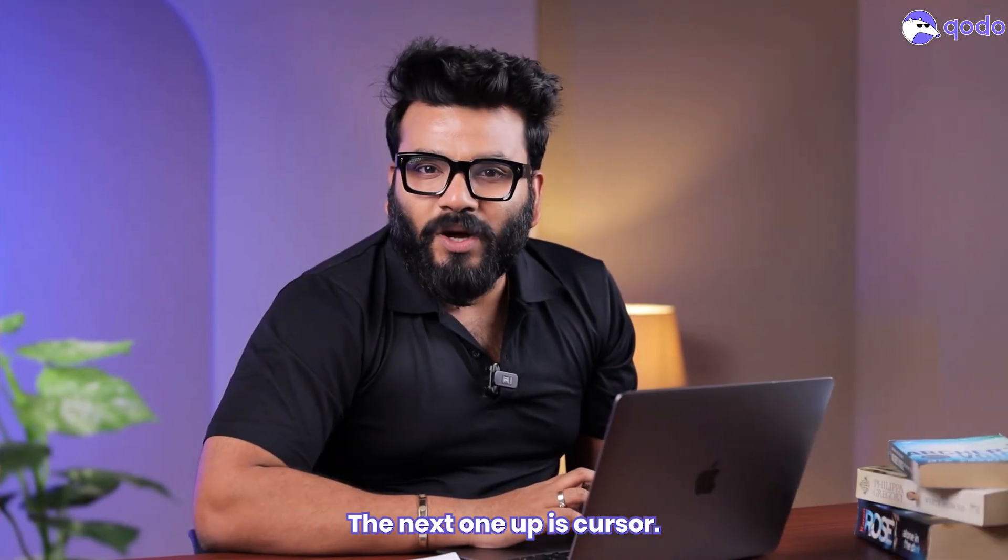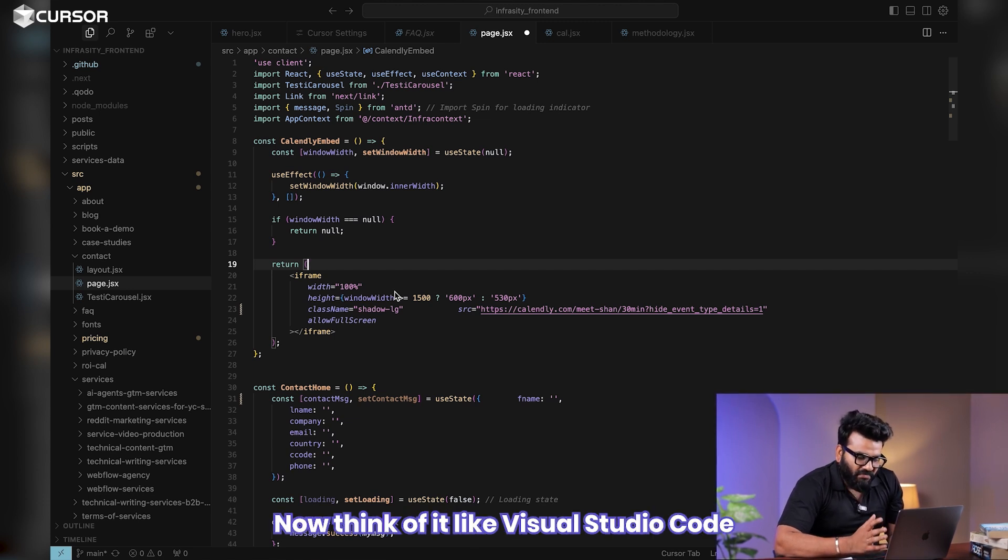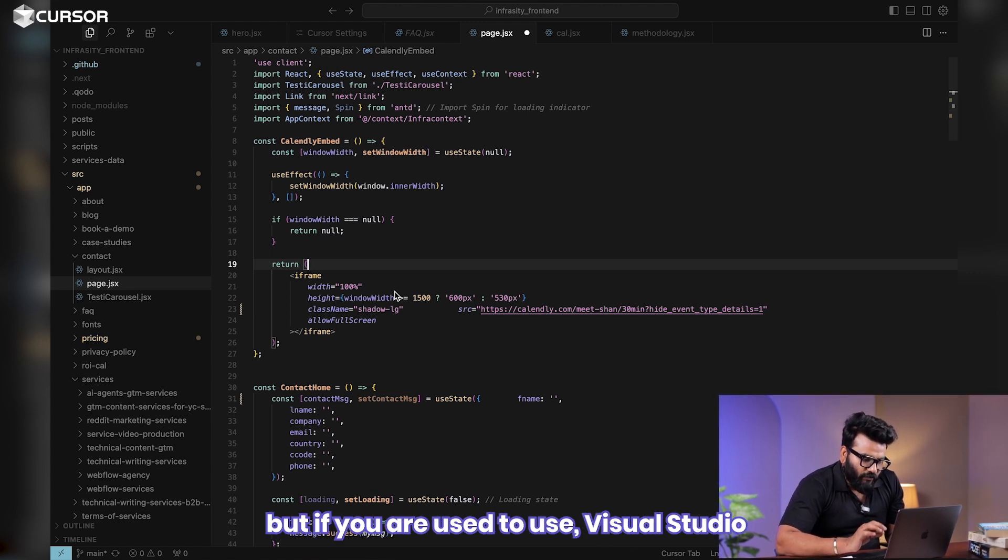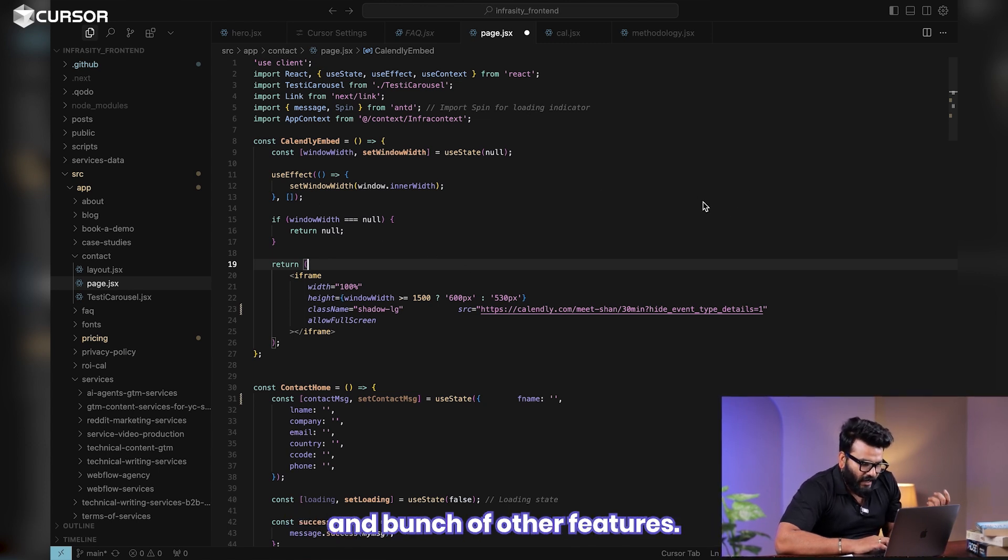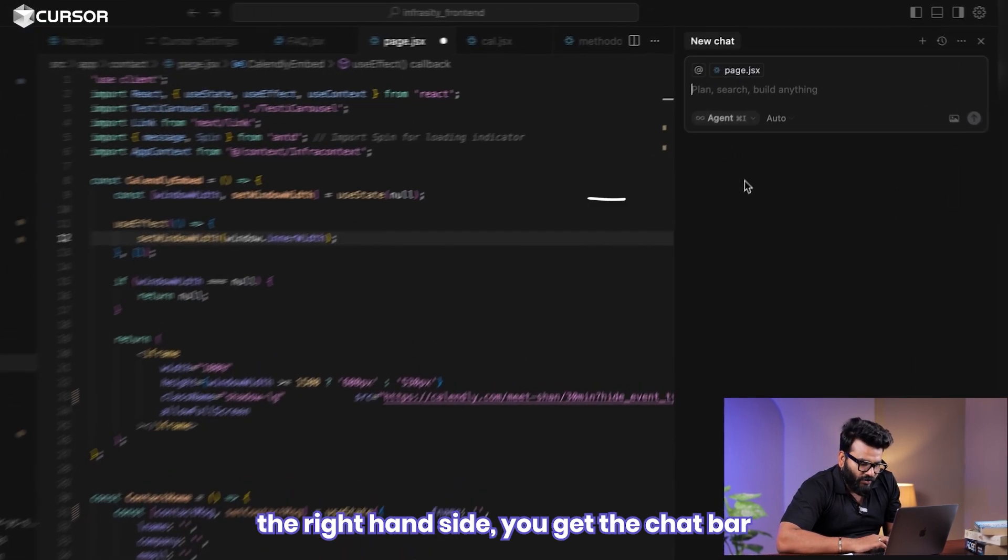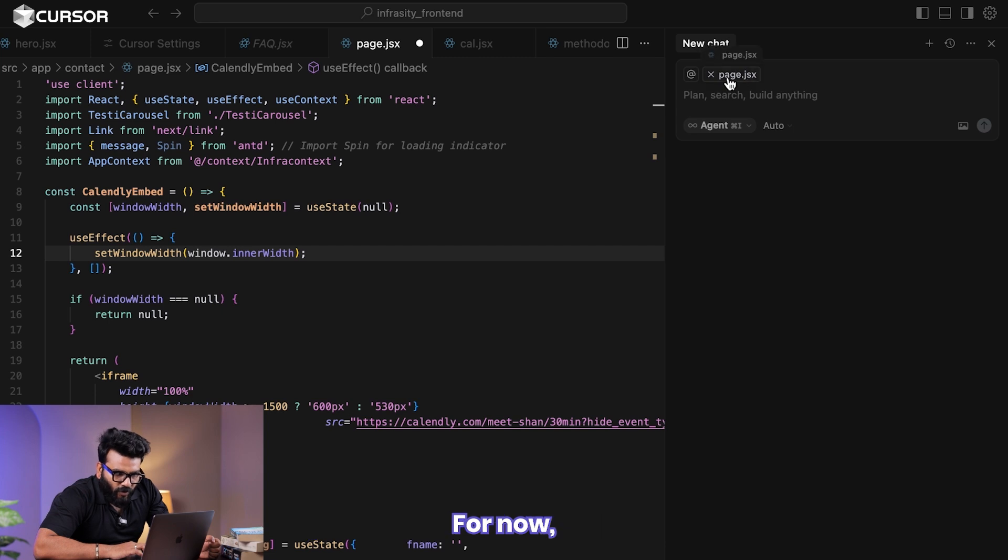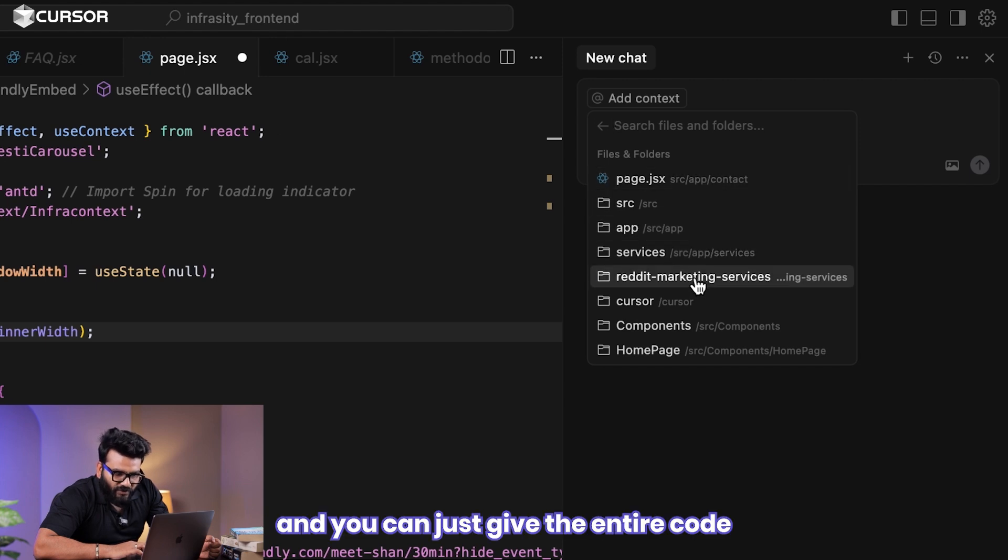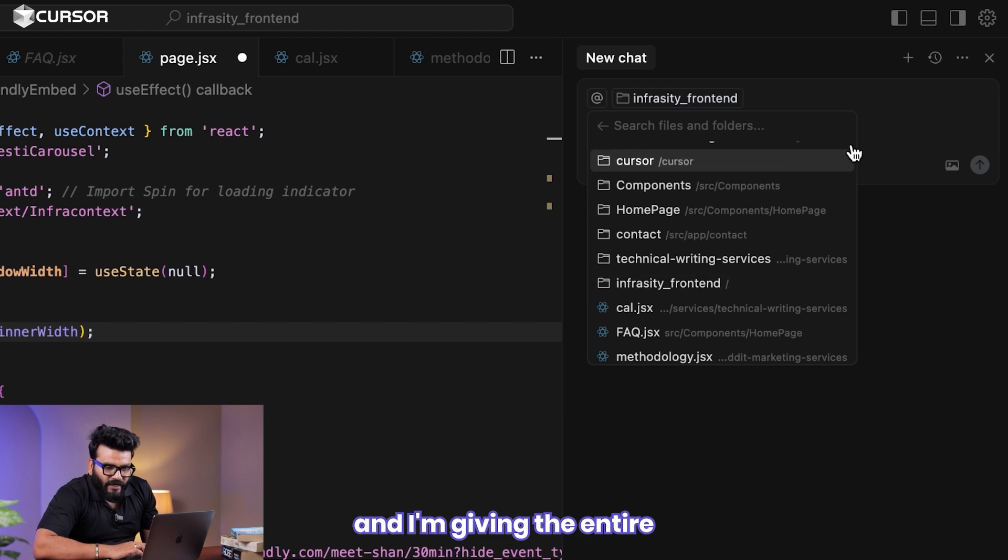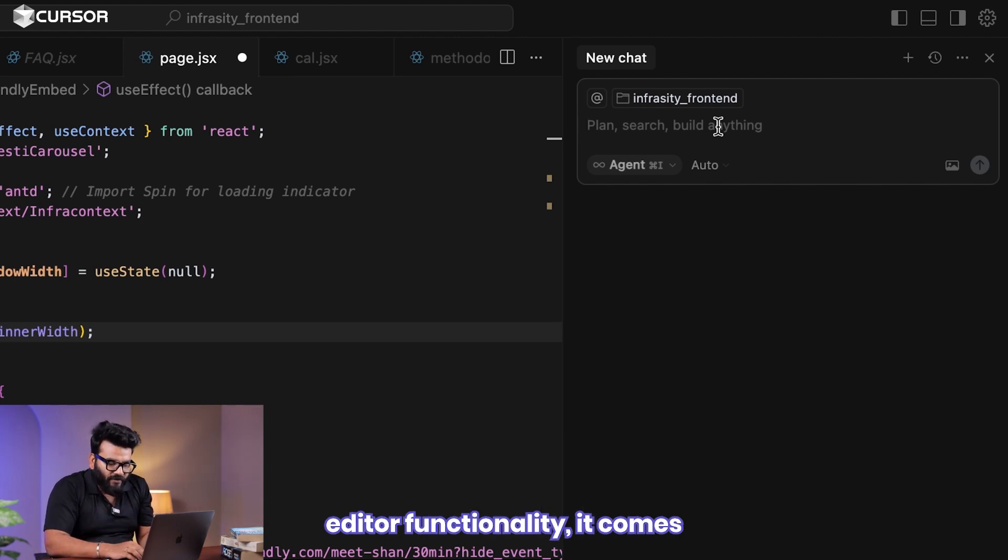All right, the next one up is Cursor. This one actually has got its own IDE. Think of it like Visual Studio Code extended version. There's a little bit of learning curve, but if you're used to Visual Studio Code, there shouldn't be a lot of problems. You get autocomplete, refactoring, and explanation and a bunch of other features. Let me just open, fire up the chat bar. As you can see on the right-hand side, you get the chat bar which gives you an option to select the agent or you can select the context as well.